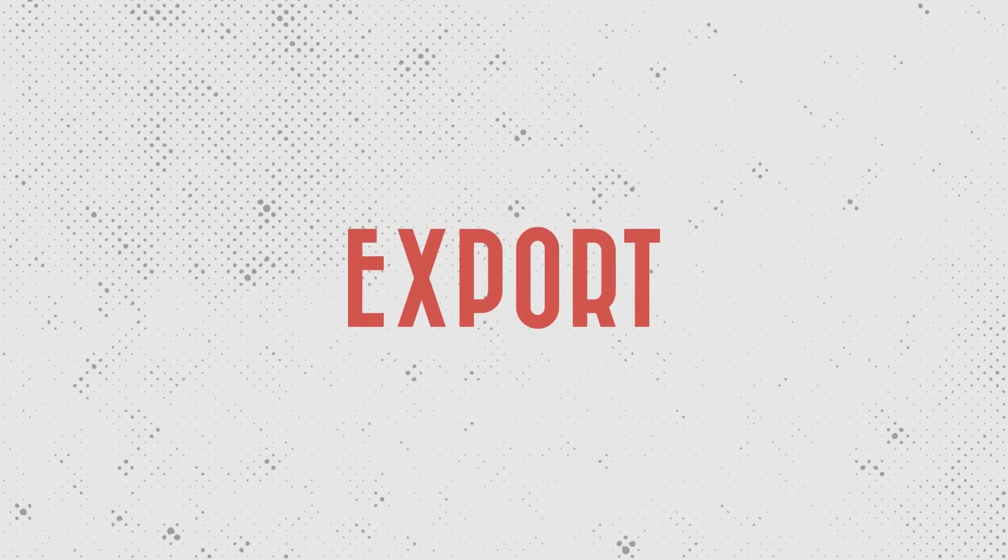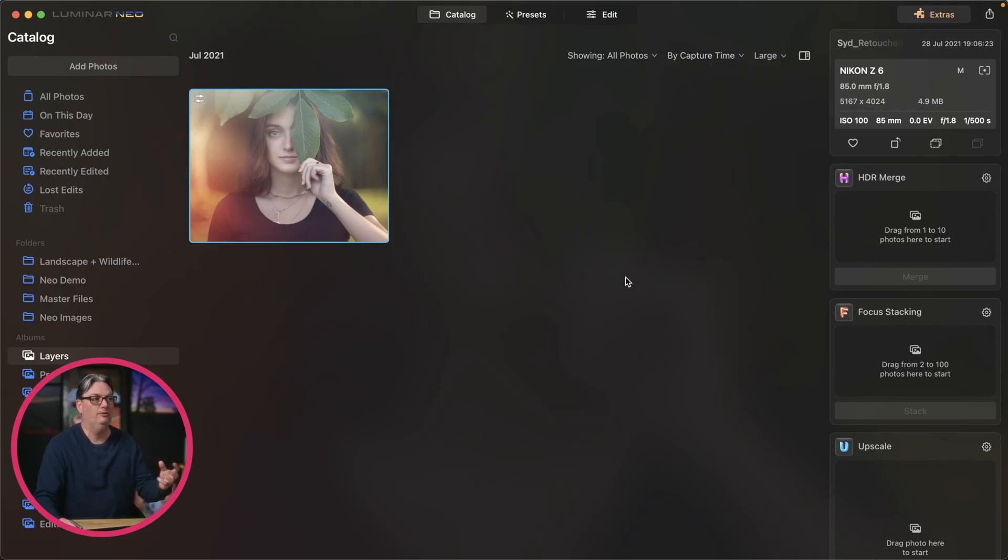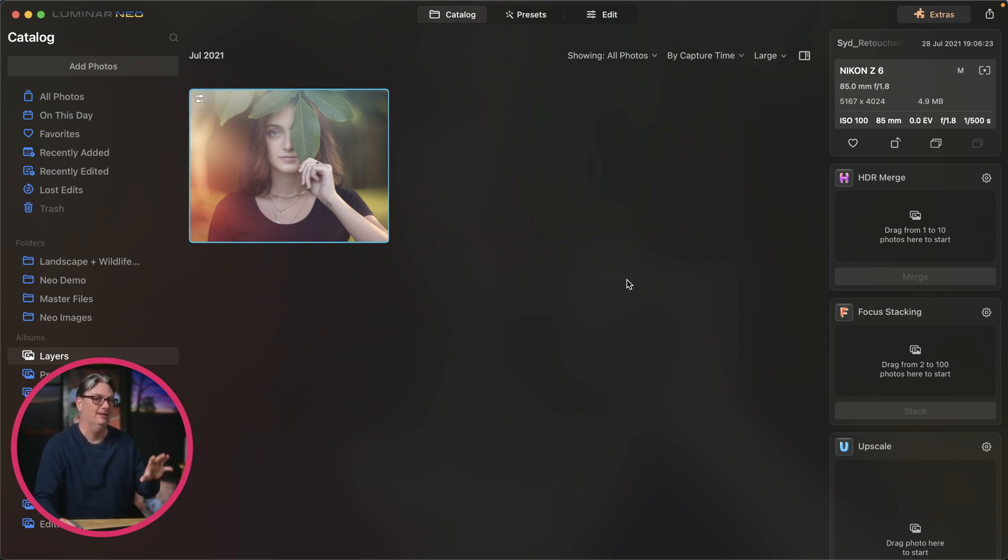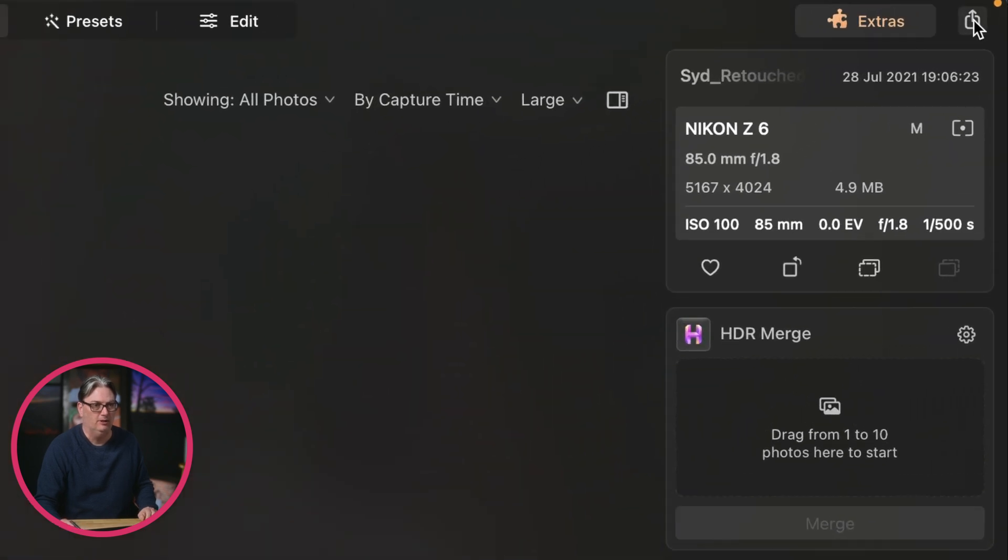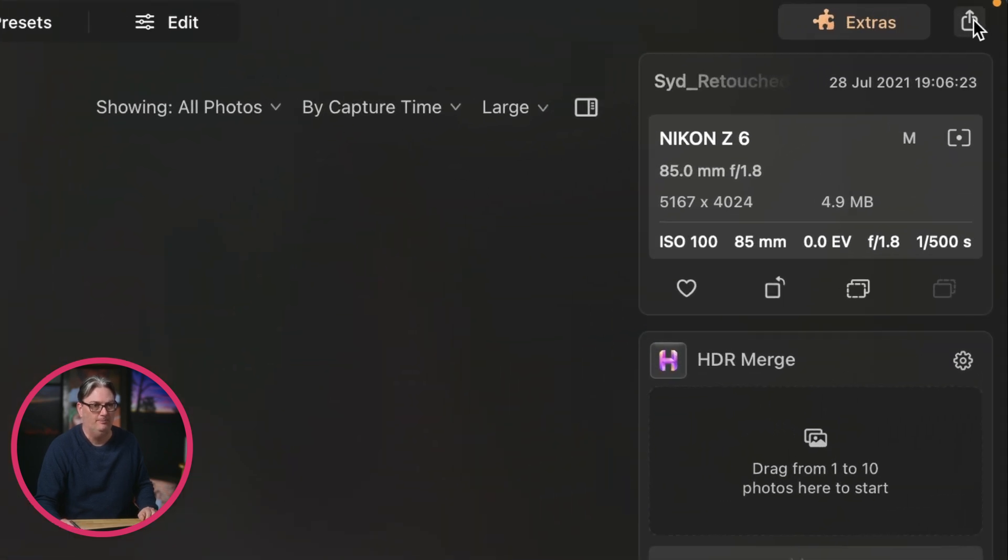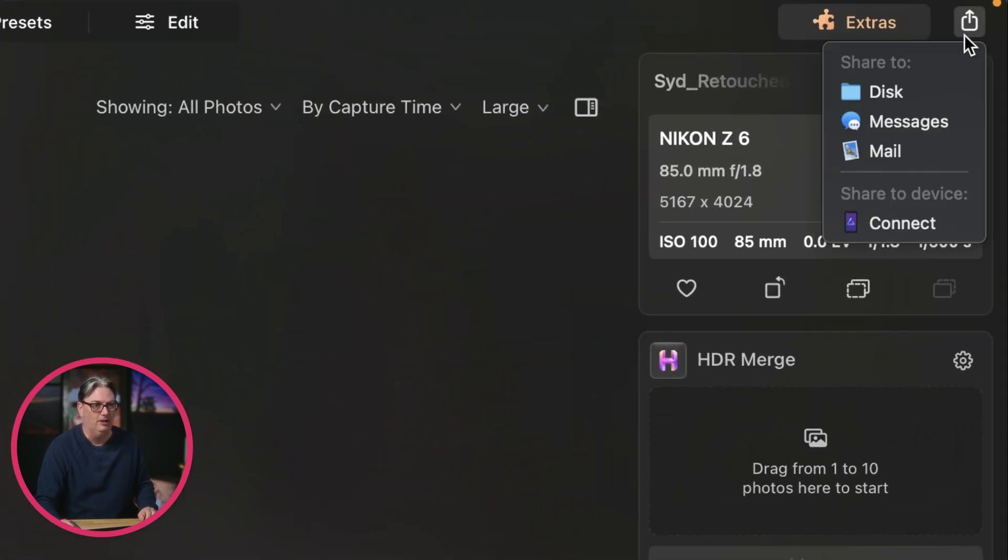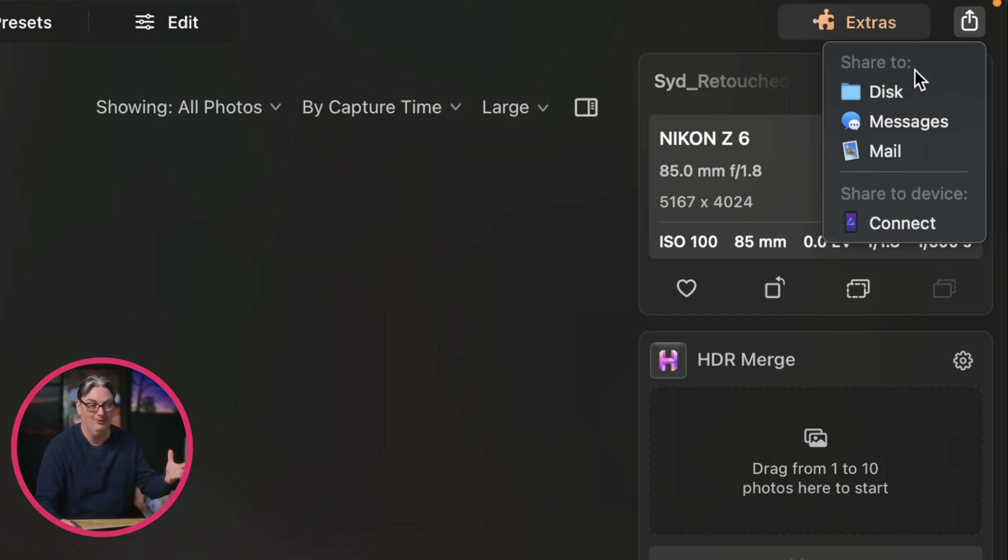When exporting your file out of Luminar Neo, you're creating a new file. It's not going to overwrite the original file. So if you come up here to the top right and click on this little icon, you have some options to share that file or to create a new file or to export that file.